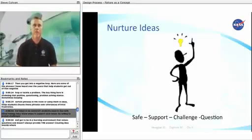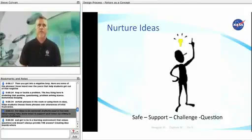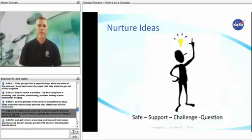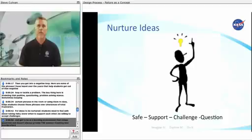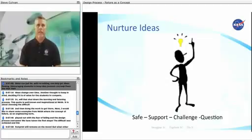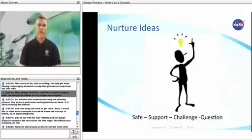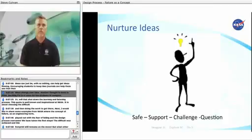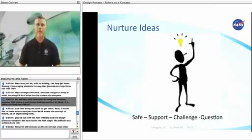For ideas to be nurtured, students need to feel safe about taking risks. Know when to support each other. Be willing to accept challenges and be in a learning environment that values questions and doesn't always provide the answer. Creating idea boards where ideas can just exist with no editing can help get ideas flowing. Encouraging students to keep idea journals can help them see that their ideas change over time. Another thought to keep in mind is deciding if it is a value for the students to compete, or will that shut down the learning and listening process.